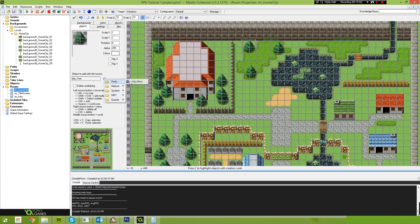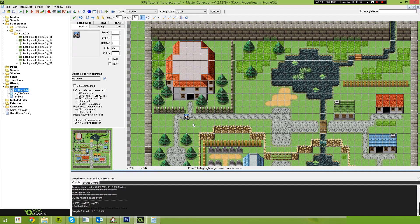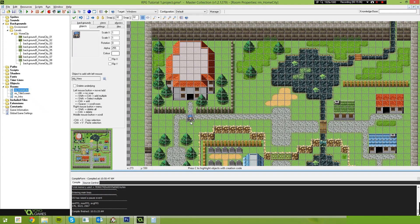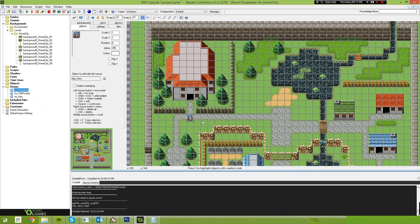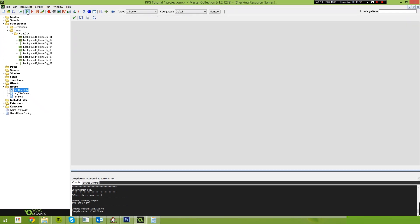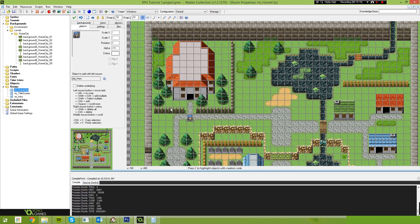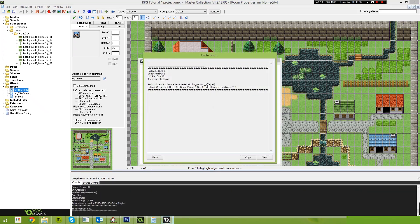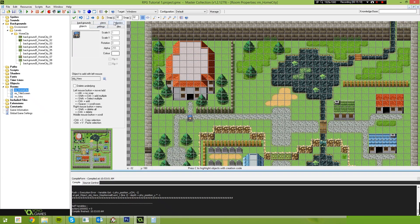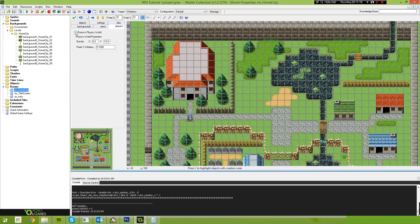And now we place our hero inside of this. So let's go party, object, hero. Let's place our hero. Let's place him here. So if we run our game, what you'll see... Oh, we need to enable physics on this room, sorry. Rumors of physics world, 0.0 gravity.